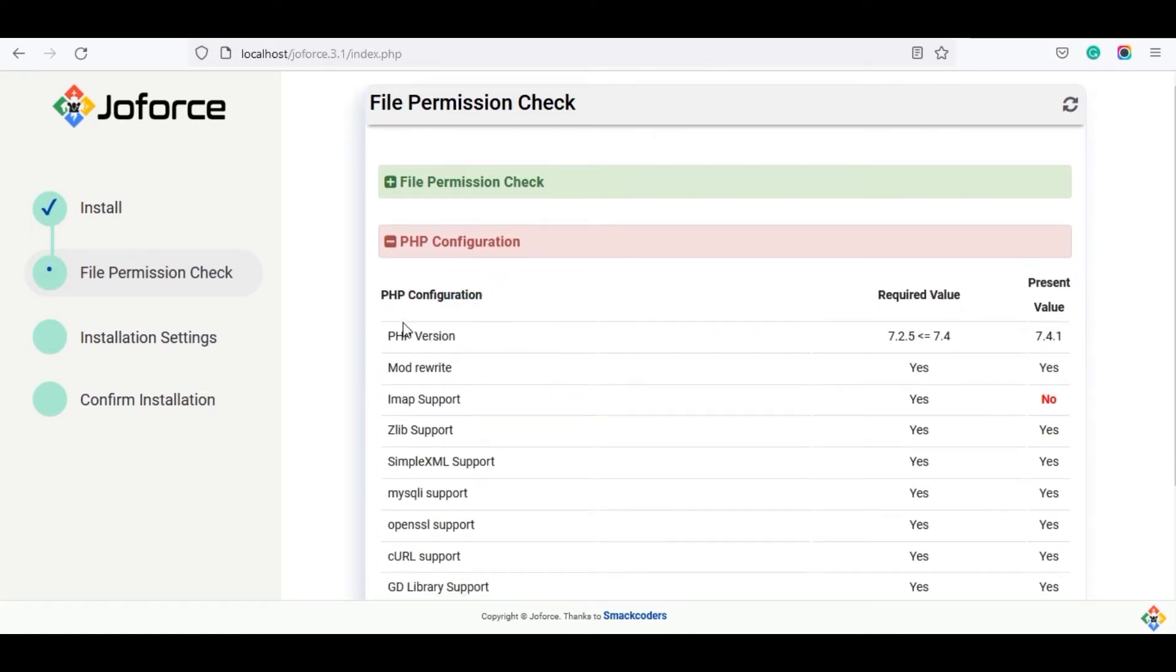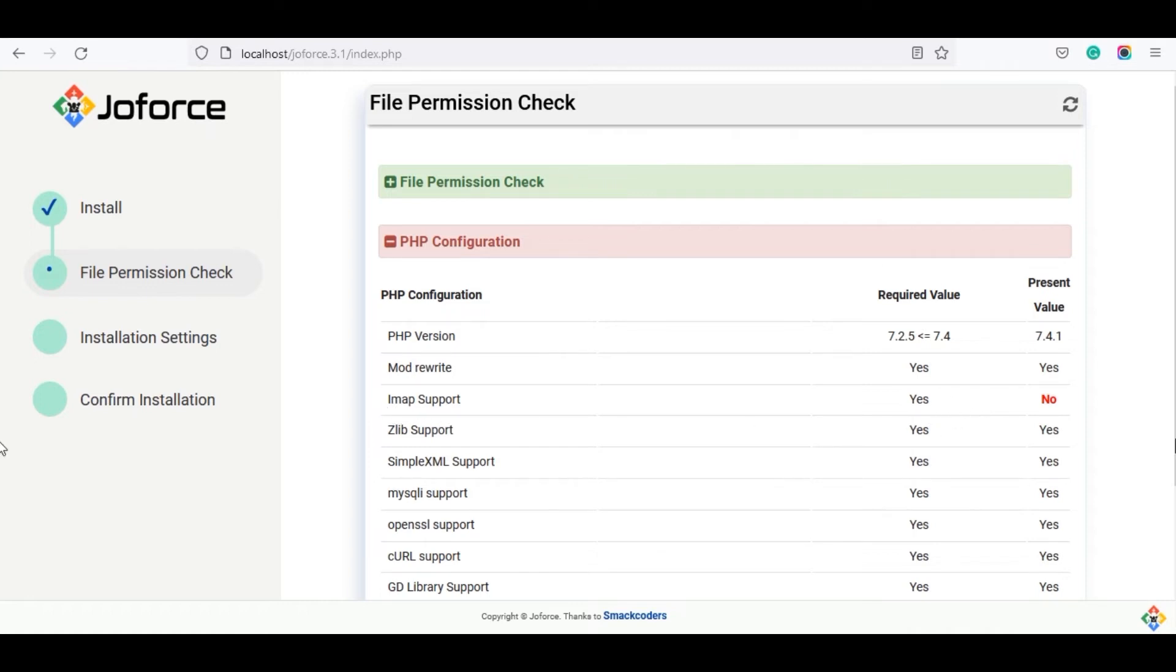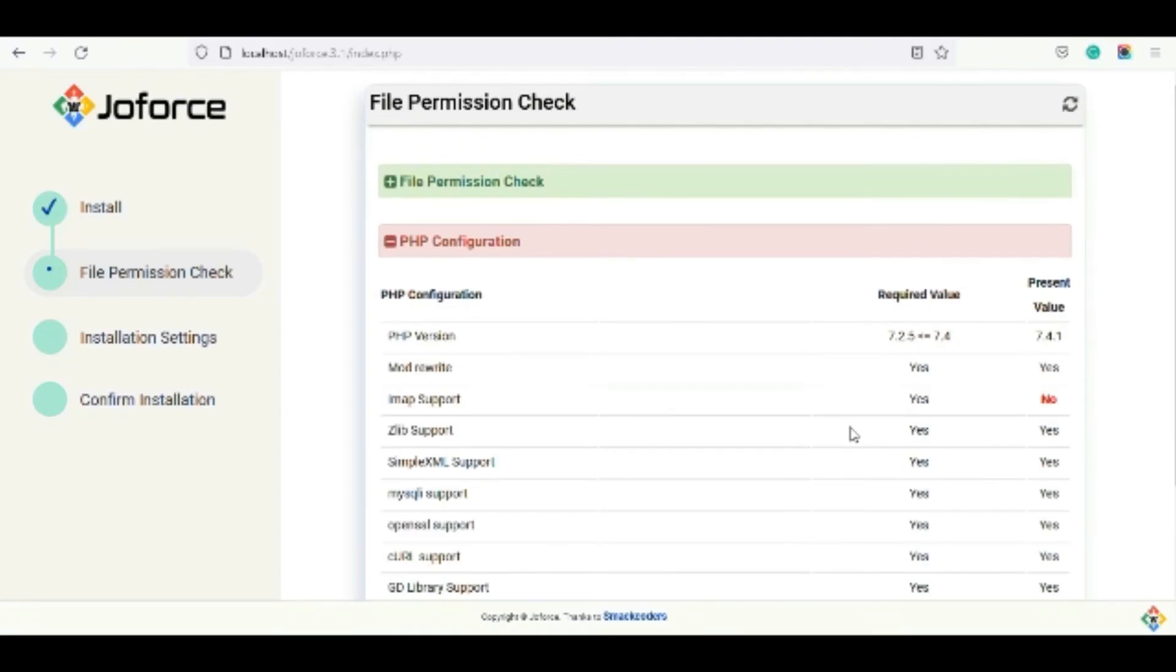The next is the PHP configuration. Here the PHP version is mandatory. The PHP version should be 7.2 to 7.4. The CRM supports only these versions of PHP. If you don't have this version, please install or upgrade your PHP version and come back to the installation. The other settings are optional. That is it doesn't disturb your installation process. Though if you use any extensions, you need to fulfill the system requirements to work with the extension. For example, if you want to use the airmail, then you need to satisfy the condition of IMAP support.